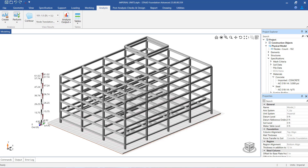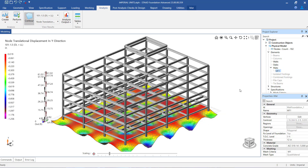There are two methods available to see the contours of analysis results. The first one, which is also the default, is through the analysis menu on the top. Once the analysis is successfully completed, the contour showing the displacement in the vertical direction — global Y for the Y axis when it is vertical, and global Z if the Z axis is vertical — is activated through the contour option of the analysis menu.